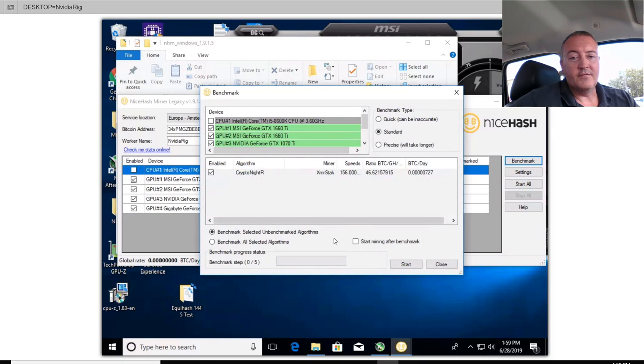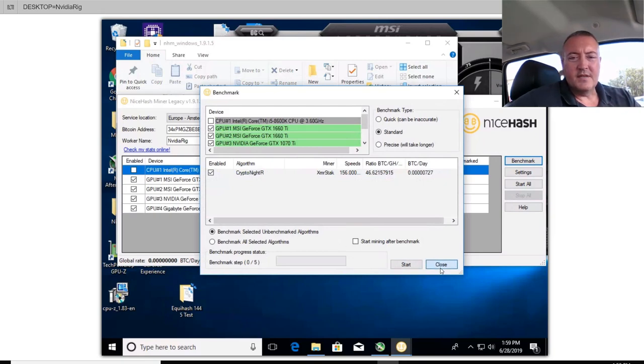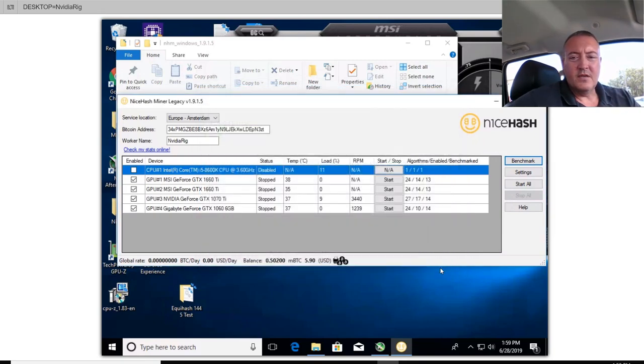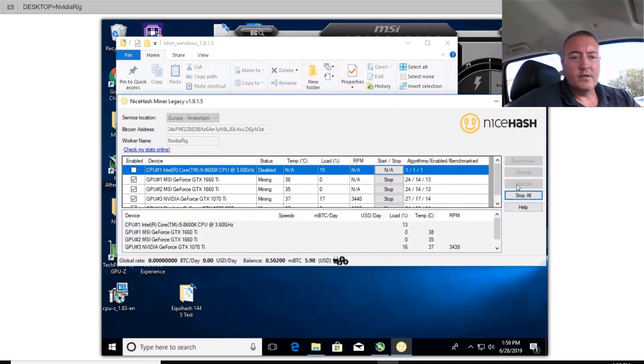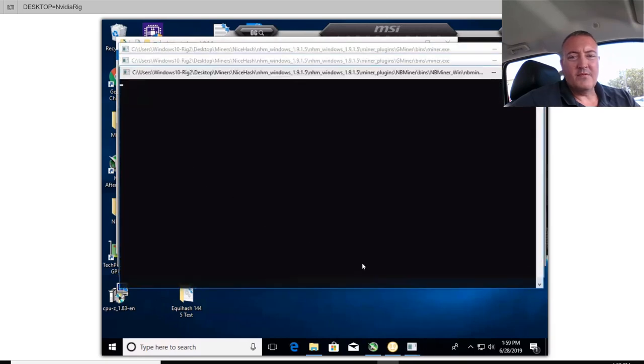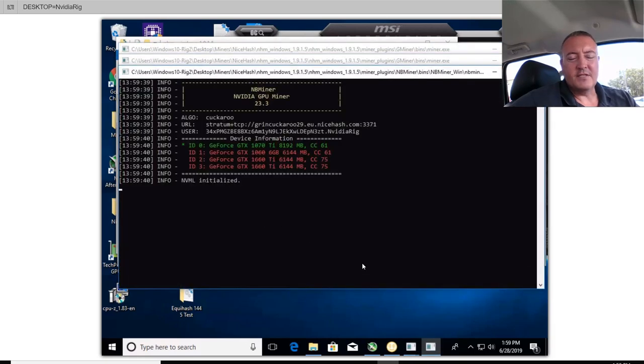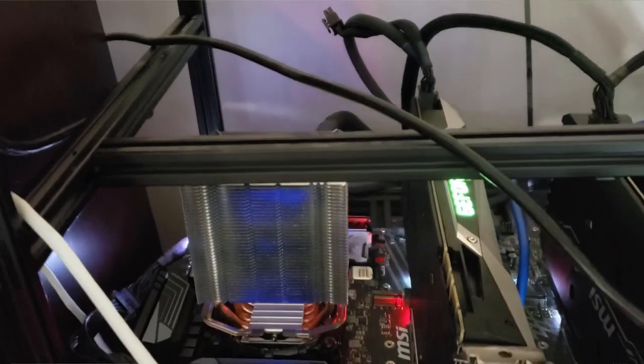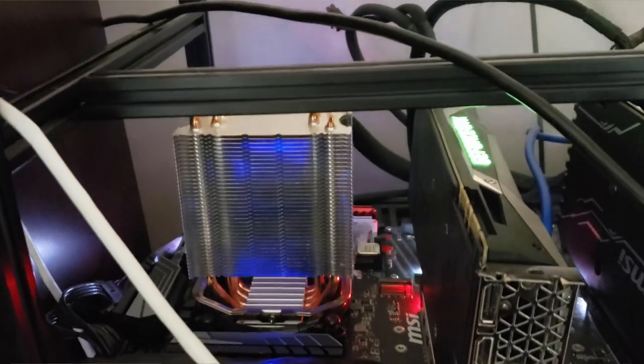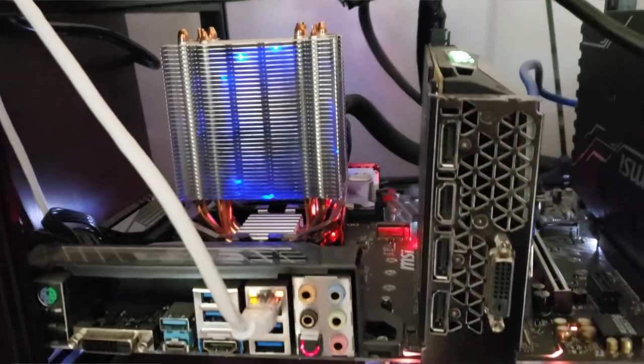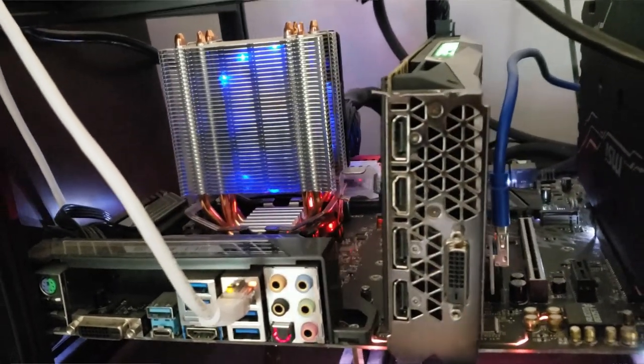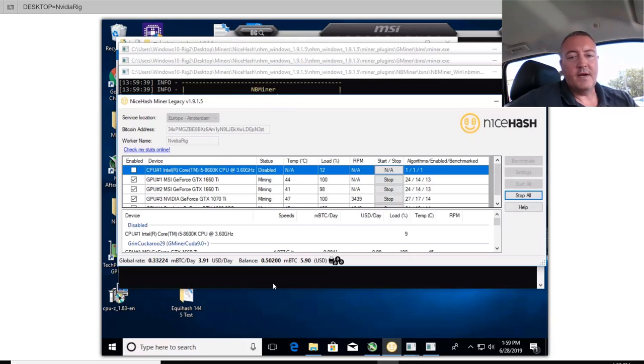And sometimes it won't benchmark all of them. As you can see, there's still five left over. I tried it a couple of times and for some reason those five algorithms won't benchmark, so I just leave them be. So once that's done, click Close and then all you have to do is click Start All. I took my CPU off because it'll get pretty laggy if I start using that. So it'll take a little bit to spool up.